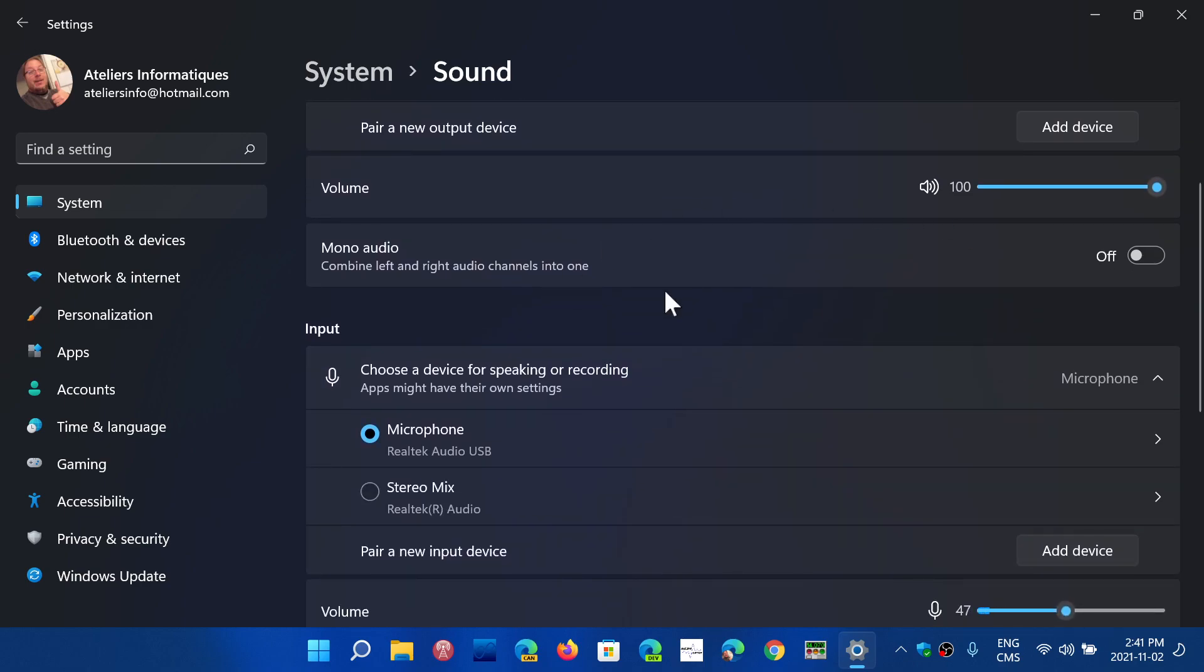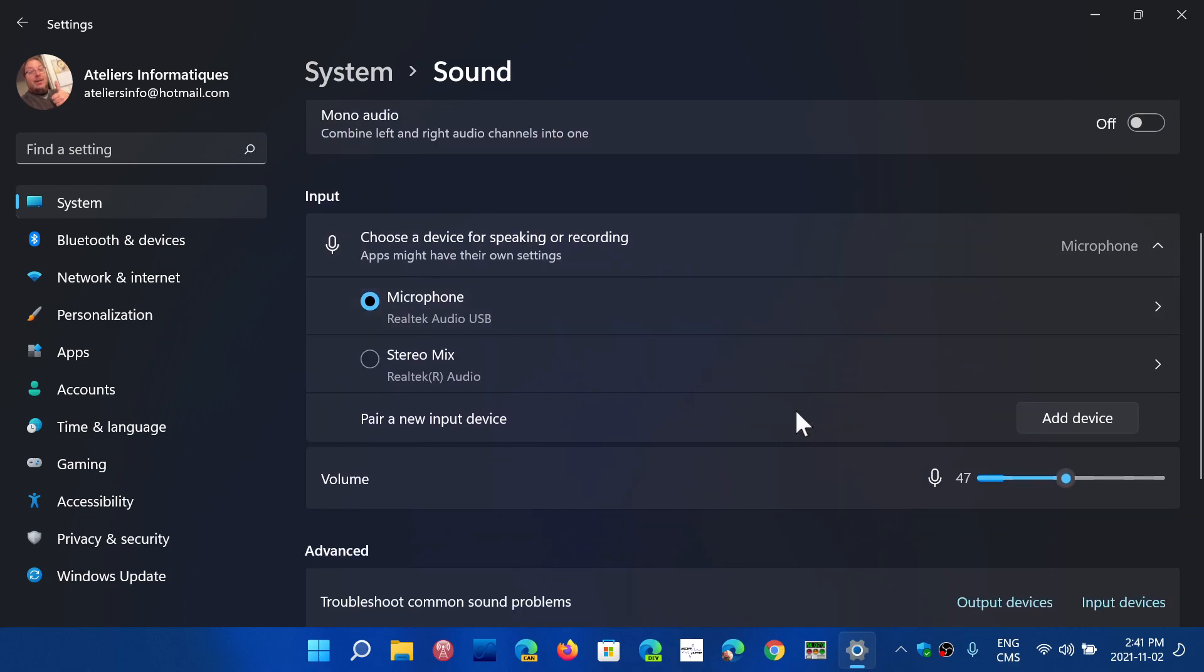Then you have volume and then you have the possibility to have mono or stereo audio if needed. Sometimes in some apps it might be interesting to have mono instead of stereo. I never really play with that in general.